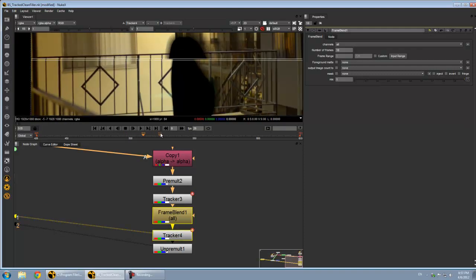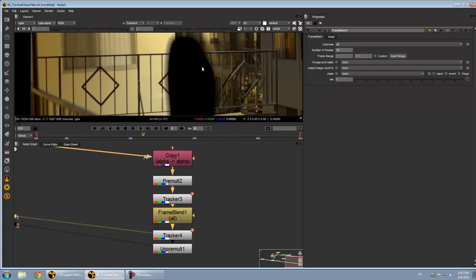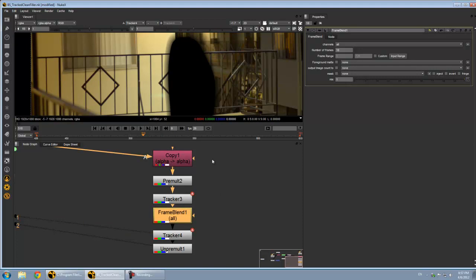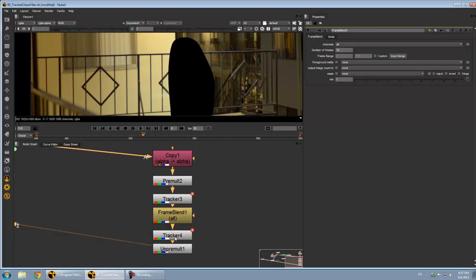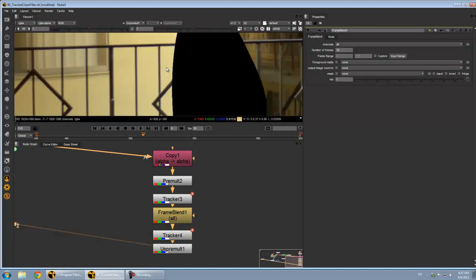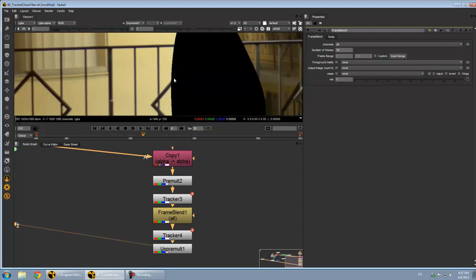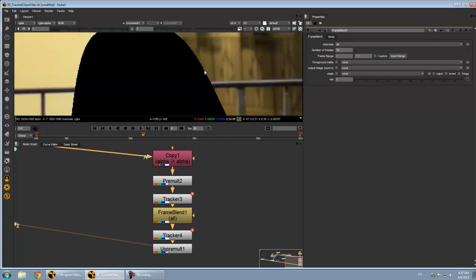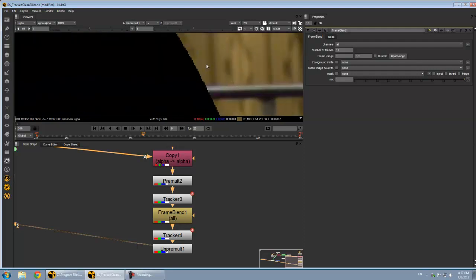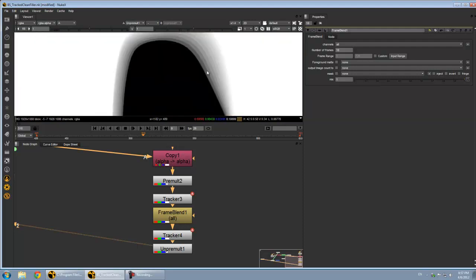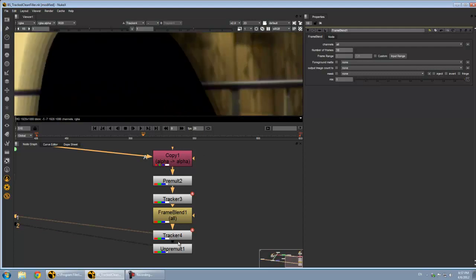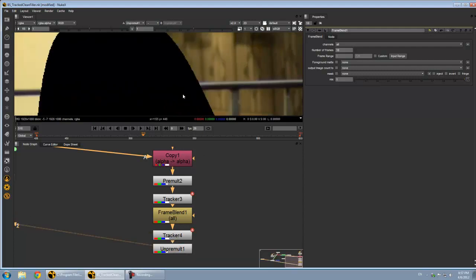It's basically going to give us a nice blurry black path of where I went, which is not immediately useful. And you can see, once we get the un-pre-mult, it basically gets rid of all that transparency there that was in the alpha. Went from this to this.